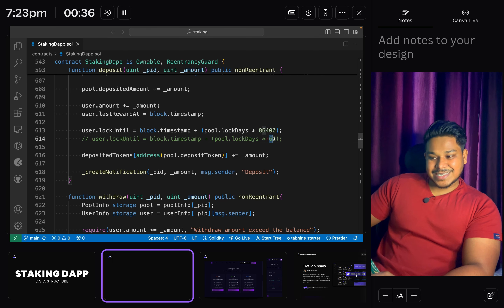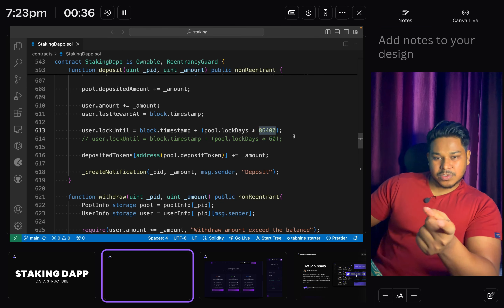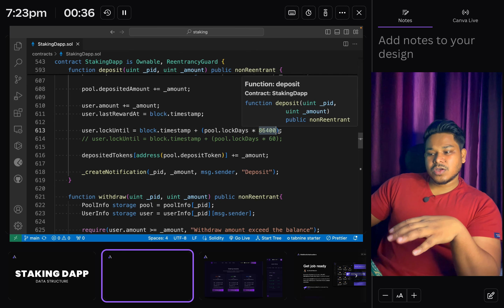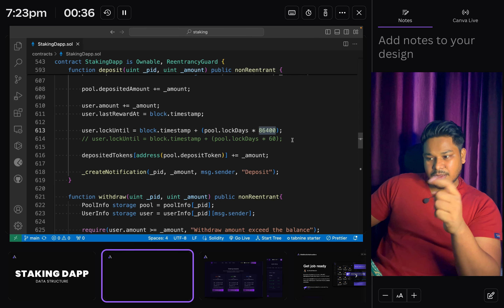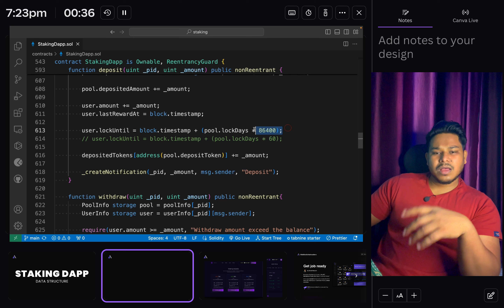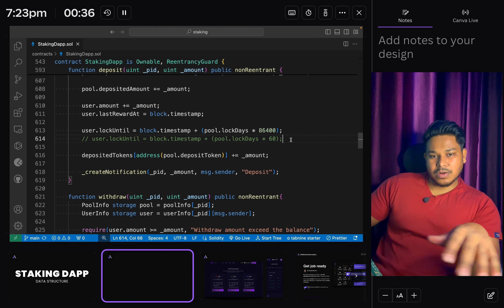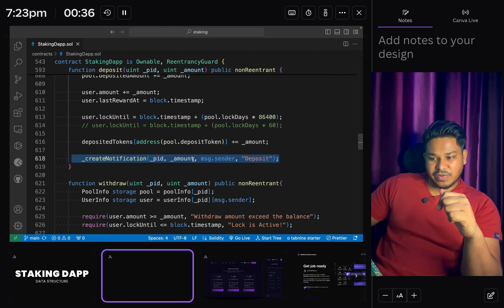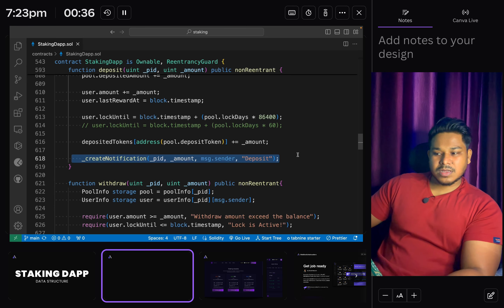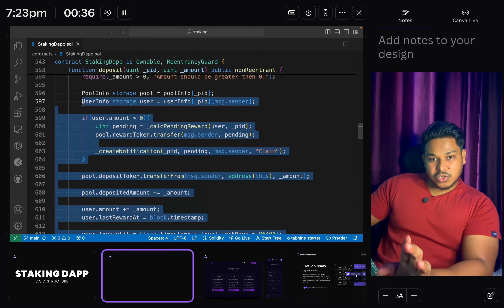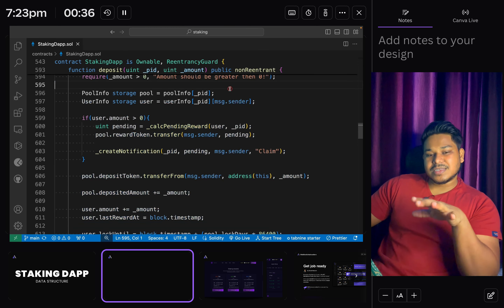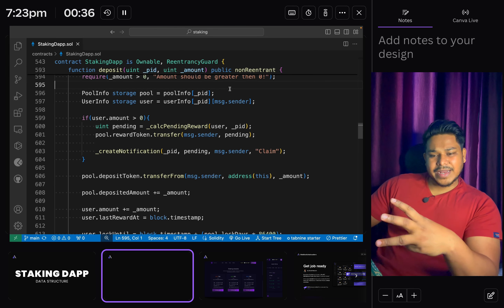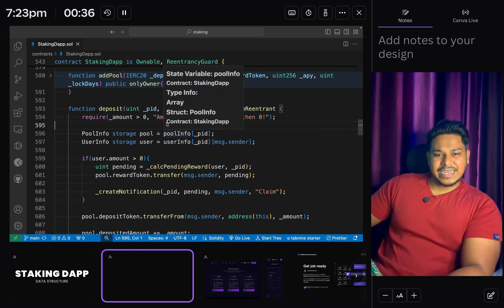We transfer the reward, increase the deposit amount, and set up the lock day. I've taken two approaches: 60 seconds stands for one minute, and one day equals 86400 seconds. If you want yearly staking, multiply by 365. We create a notification passing the pool ID, amount, signer address, and 'deposit' type. That's the entire deposit function. This is the standard smart contract structure you'll find on most chains - Solana, Ethereum, or Binance - in most staking DApps.